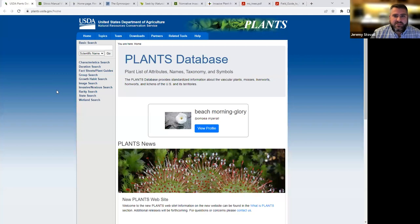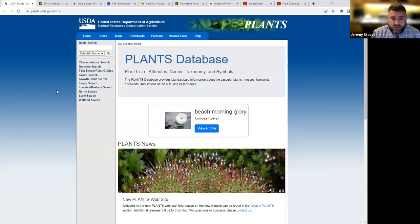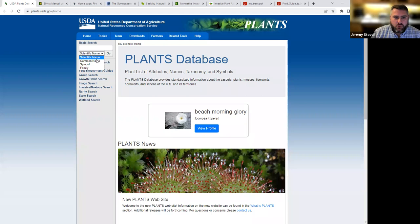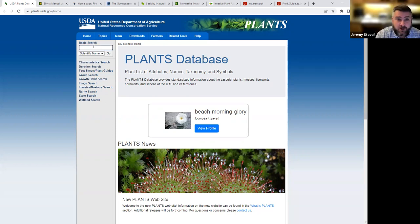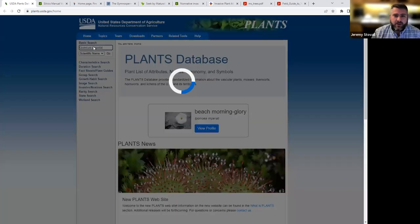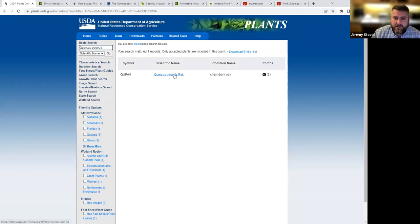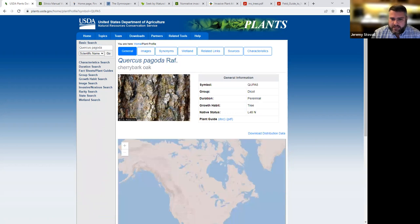Okay. The next link up is going to be this USDA plants database. And this does both woody plants, trees, and herbaceous plants, really everything. It can be a little tricky in that you need to be real careful whether you're looking at scientific name or common name in this drop down box. I've got it set on scientific name. So let's say I want to look up some information on Cherrybark Oak, and I know a scientific name is Quercus pagoda. Let me click go there. And here it's only found one species. That's great. And so I can look at Cherrybark Oak here by clicking Quercus pagoda.